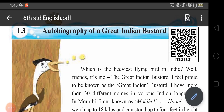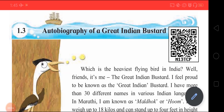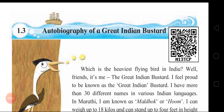Hello everyone. Good Shepherds High School, Belapur, welcomes you all for this online learning session. Standard 6th, subject English Balbharti, Unit 1, Sub Unit 1.3. Topic: Autobiography of a Great Indian Bustard.